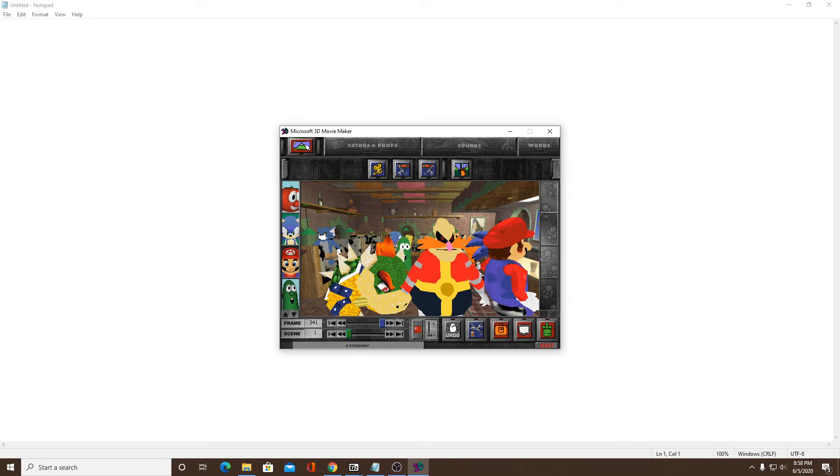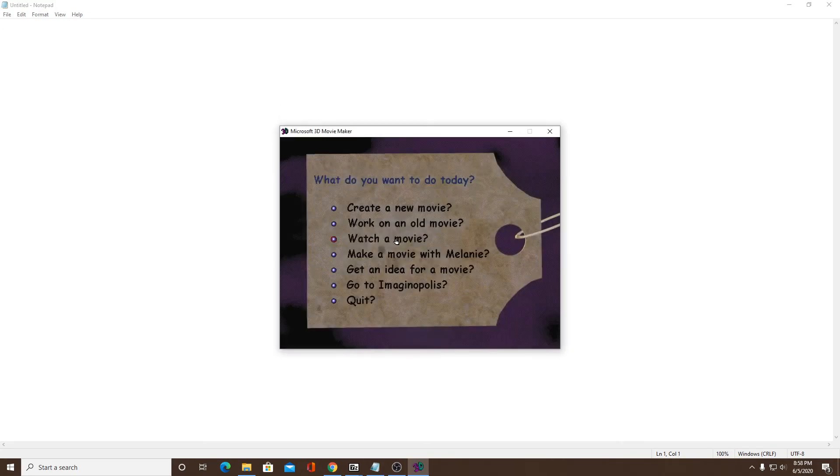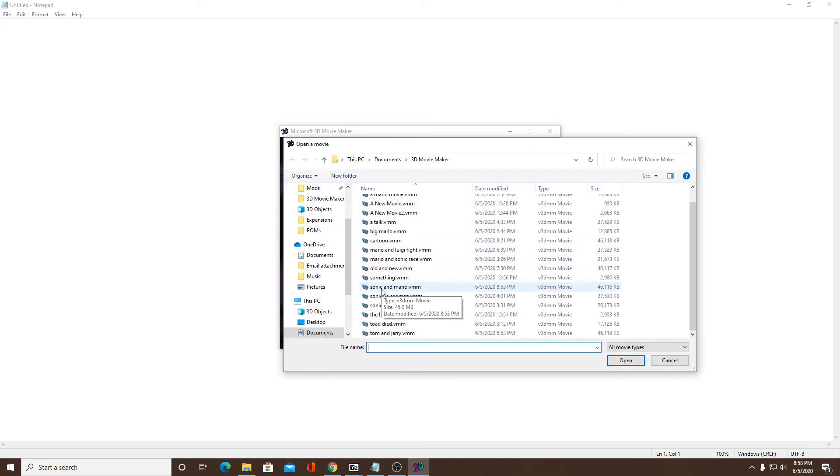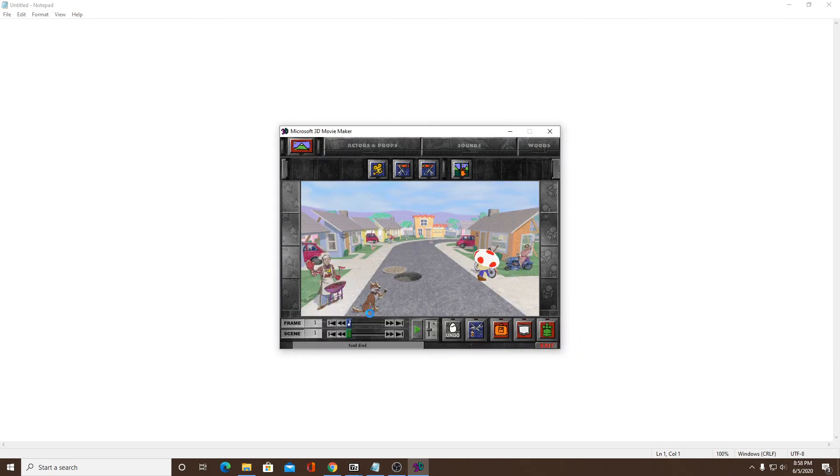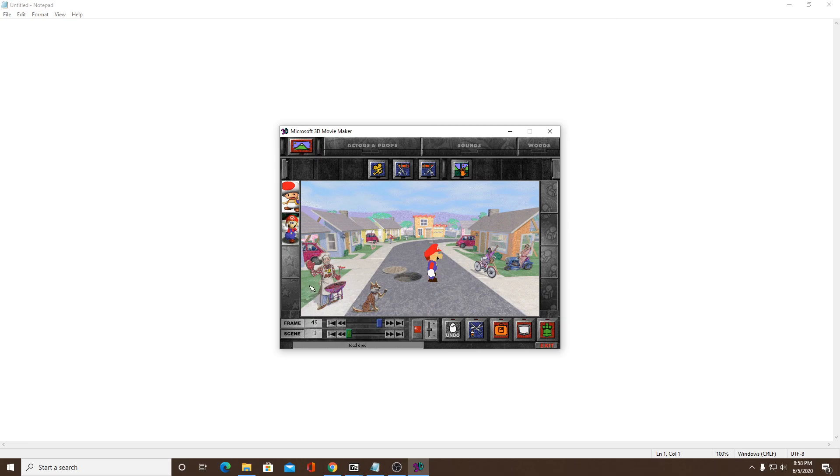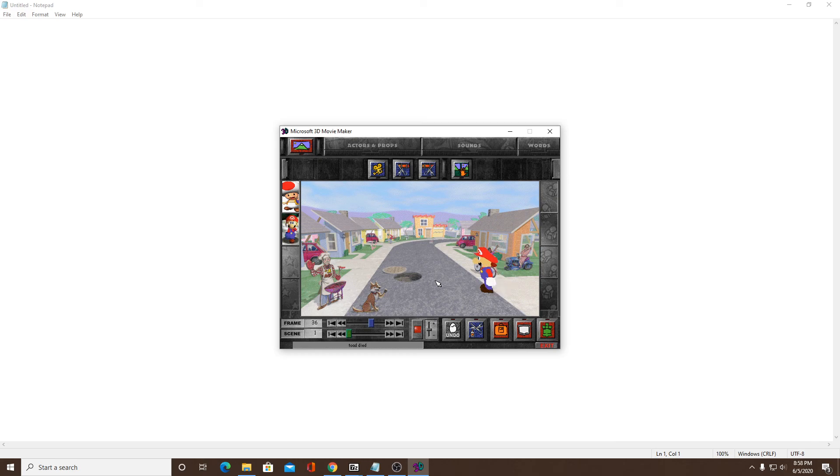There, maybe maybe one more movie. It'll be good, but yeah, Toad dies. Let's see that again. So Toad is running, and then Toad falls in the sewer, and Mario comes, then it gets happy.